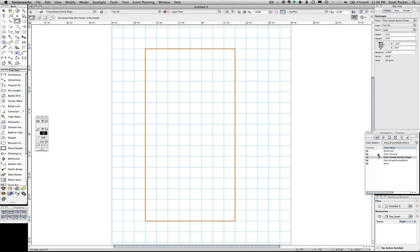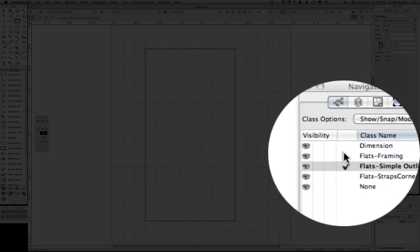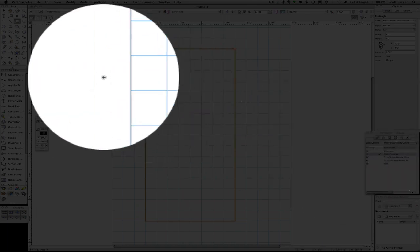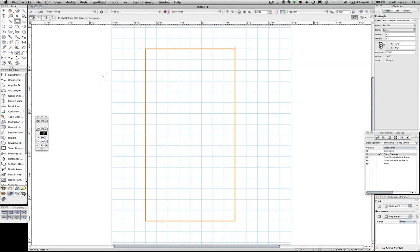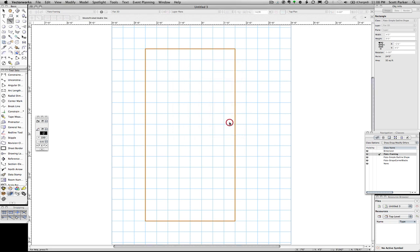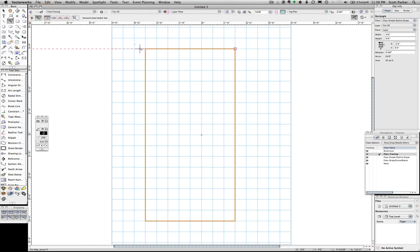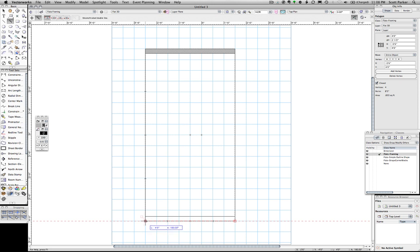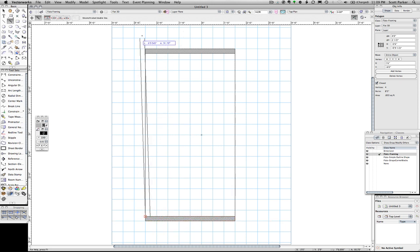I'm going to change our class to framing. I'm going to use our double line tool. Change this width to two and a half. Change this choice to the one on the left, which is the top control line. I'm going to draw our top rail. Draw our bottom rail. I'm going to continue and draw our styles.